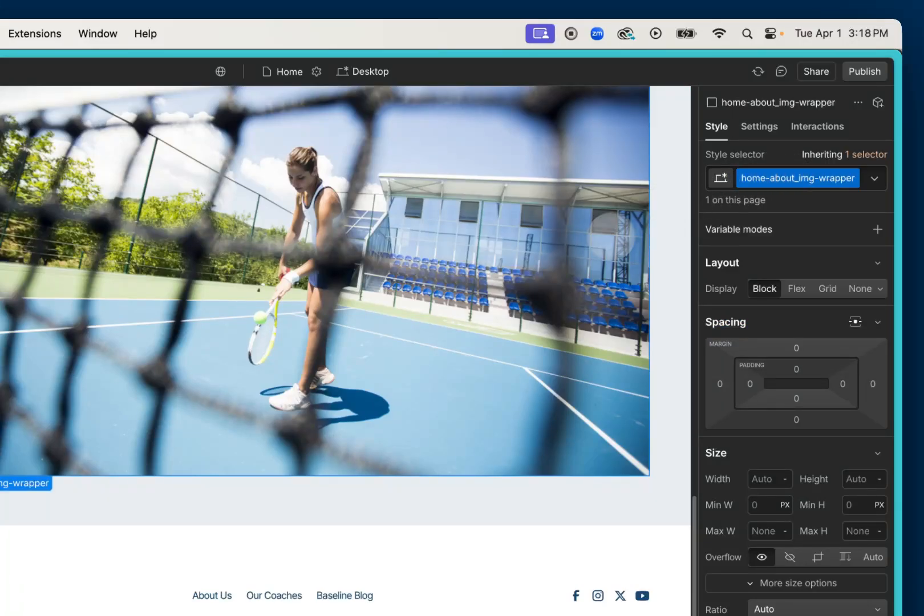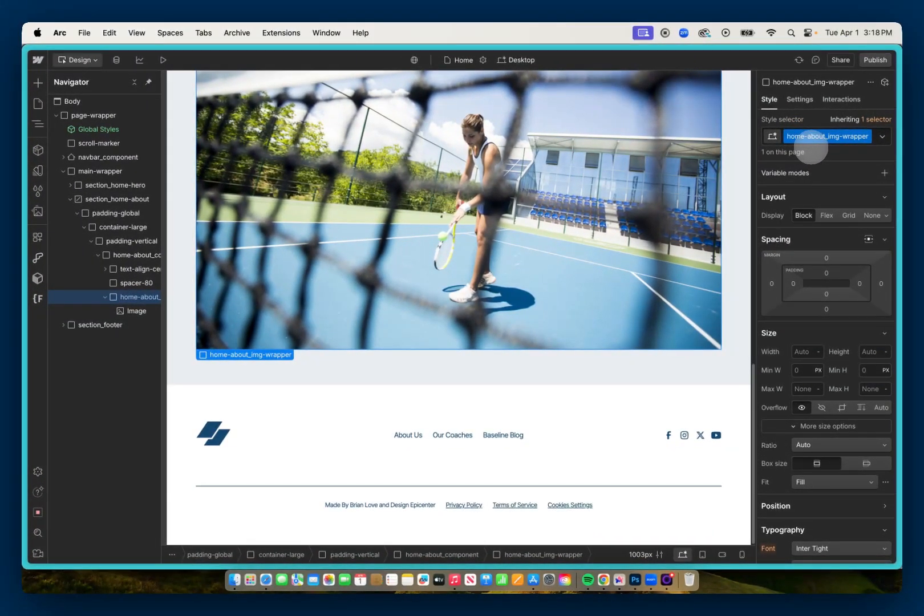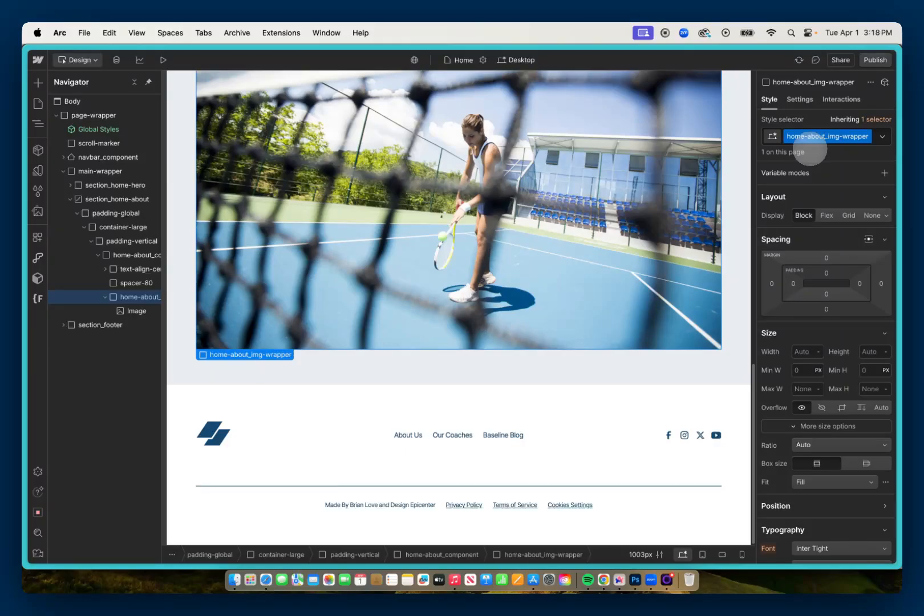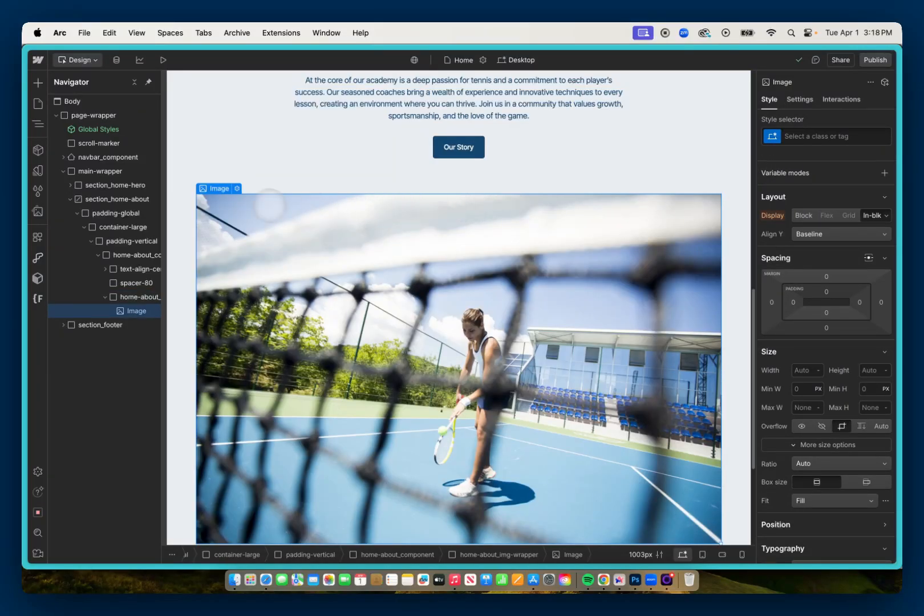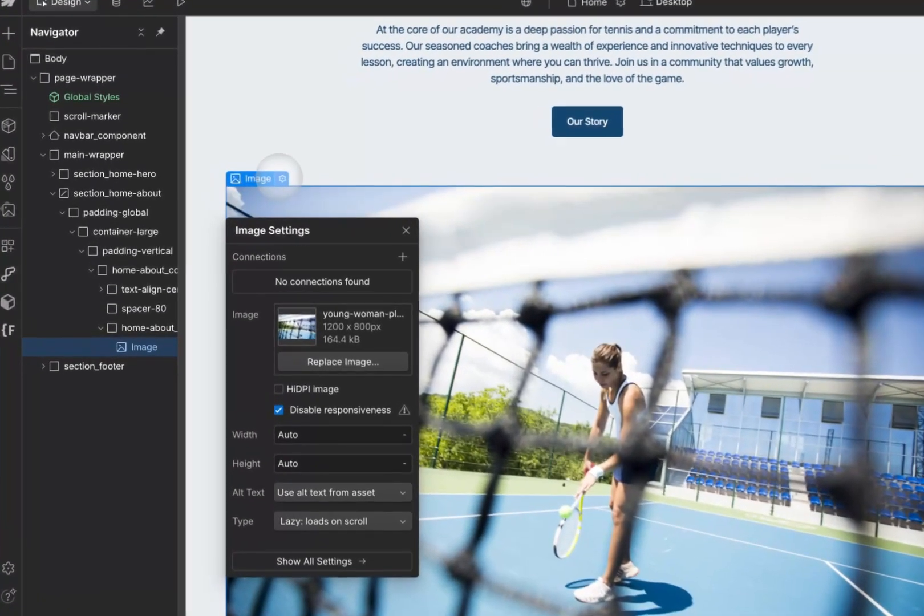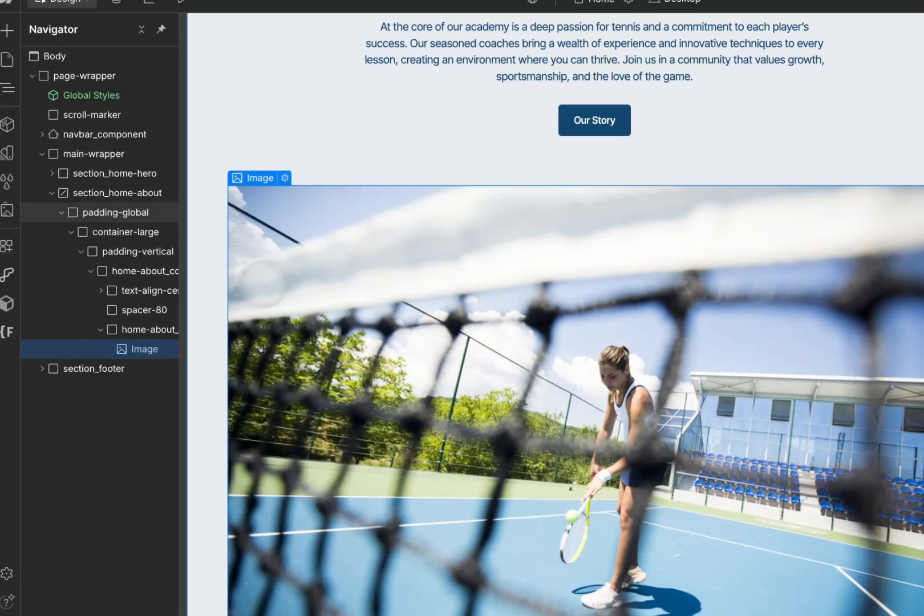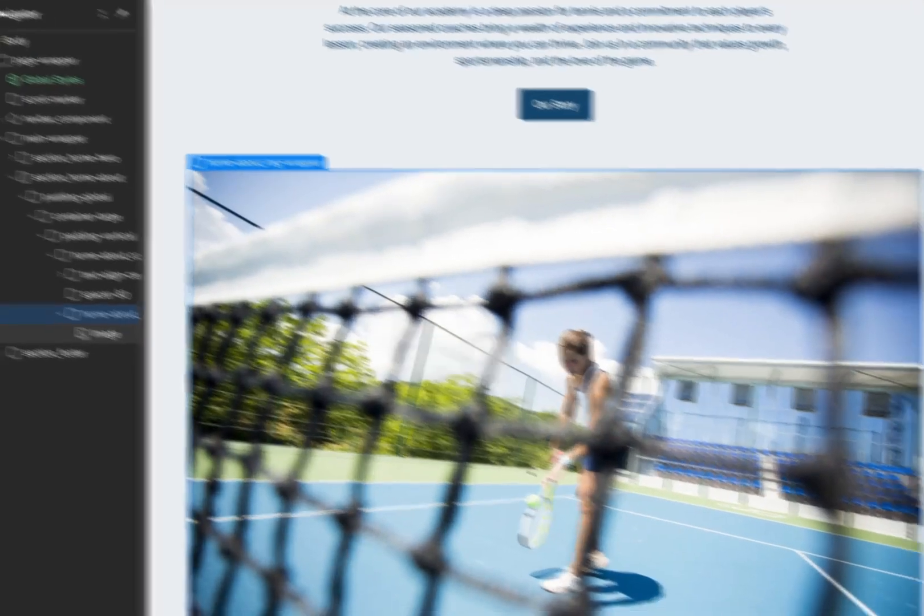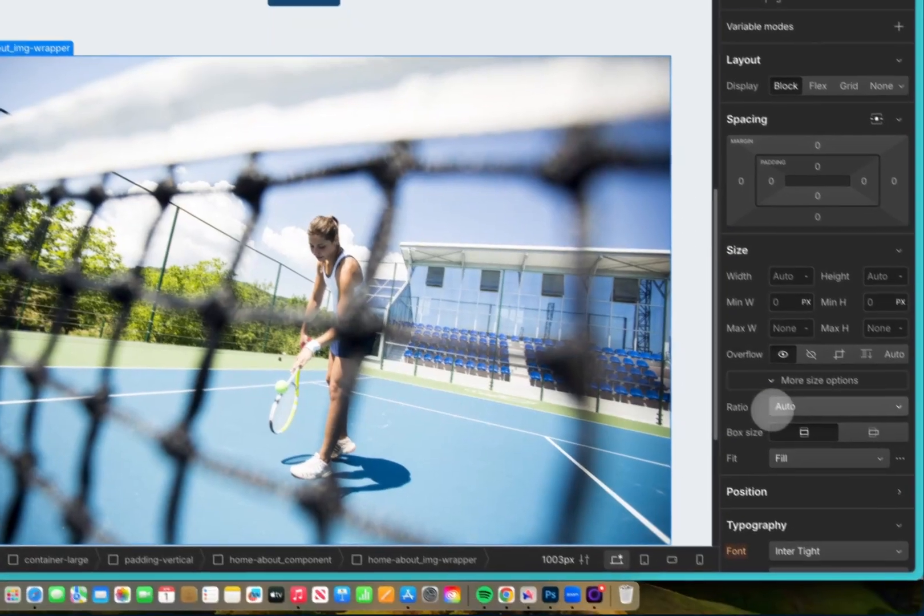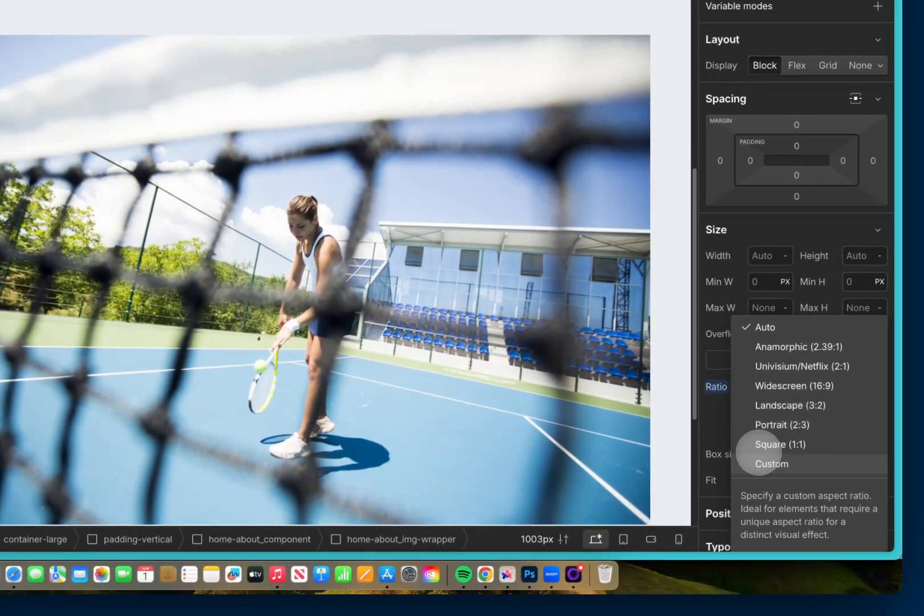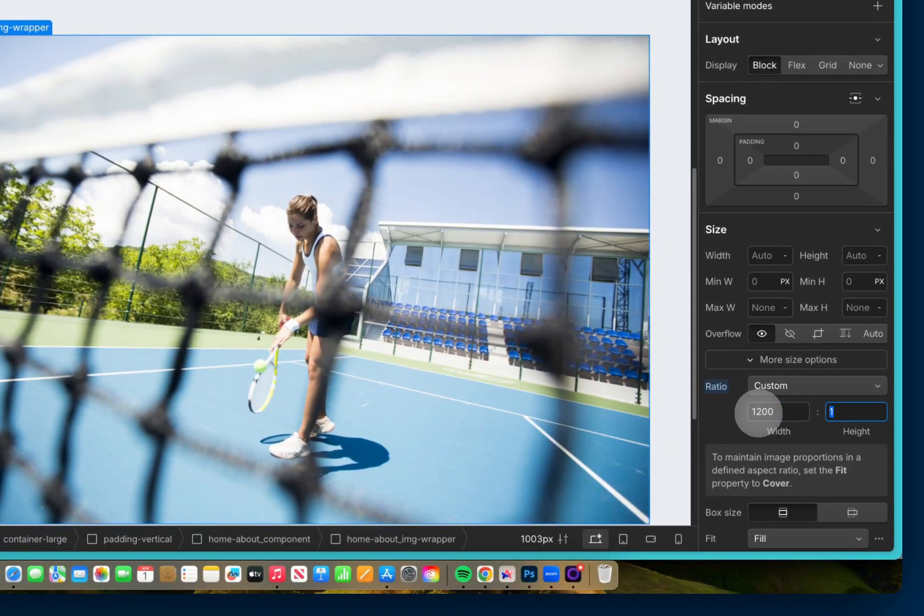And then what I could do using this image wrapper is, depending on the design or the particulars of the image, I can apply an aspect ratio. We'll look at this image and we can see that it has an aspect ratio of 1200 by 800. So I can go back to this image wrapper and go down to ratio. I'll go to custom and I'll make it 1200 by 800.